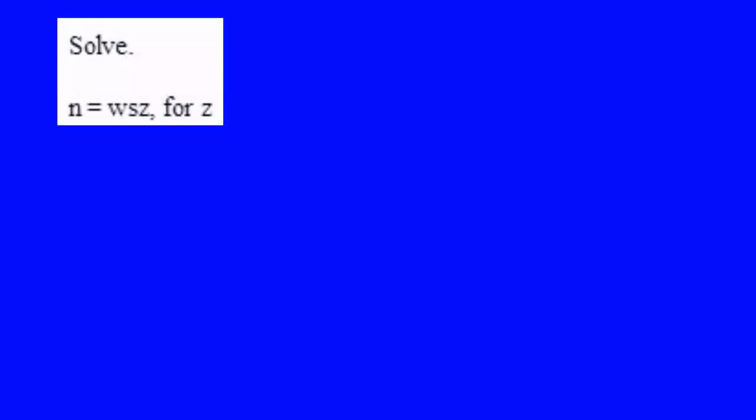There are many times in the sciences when it's desirable to not use numbers, but instead treat one variable as though it were x and the other variables as though they were numbers. That's what we're going to do now.